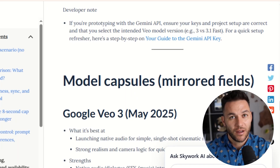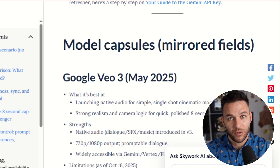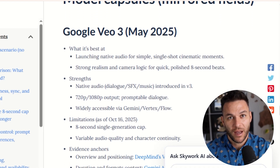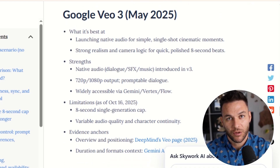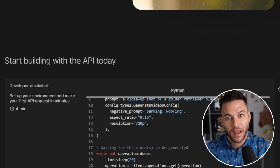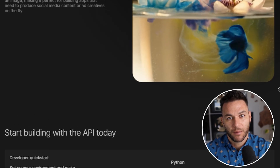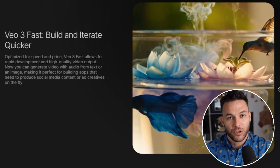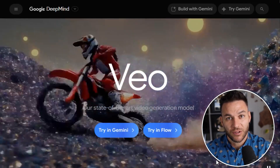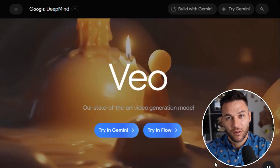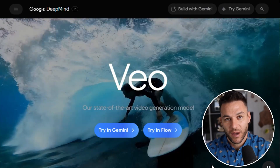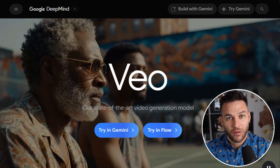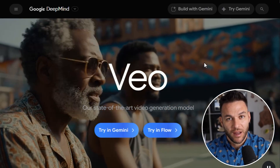Let's talk about the visual upgrades. Veo 3.1 has way more realistic textures, lighting, and shadows compared to the old version — everything just looks better, more lifelike, more cinematic. The old Veo 3 was good, but you could still tell it was AI generated if you looked closely. The lighting would be off, shadows wouldn't match up. Veo 3.1 fixed a lot of that — the lighting now looks natural, shadows fall where they're supposed to, and surfaces have real texture.